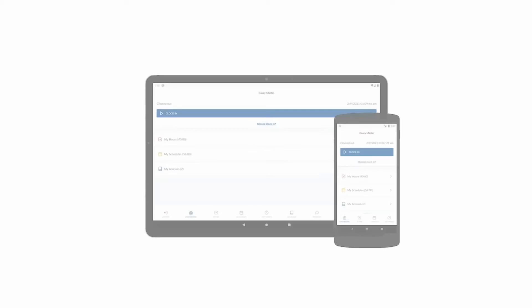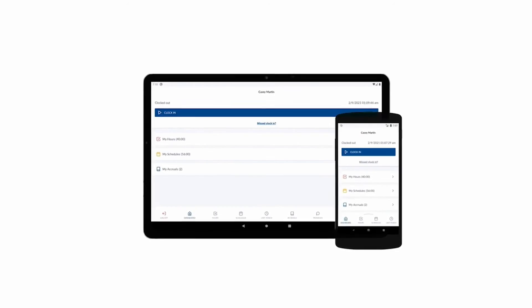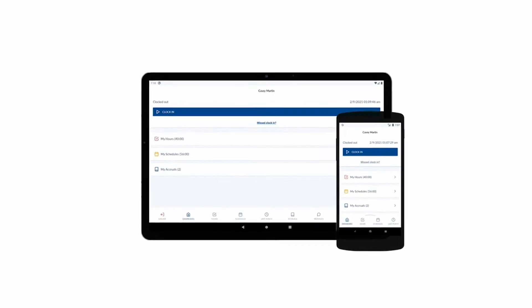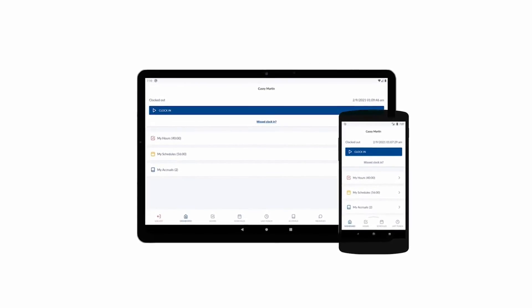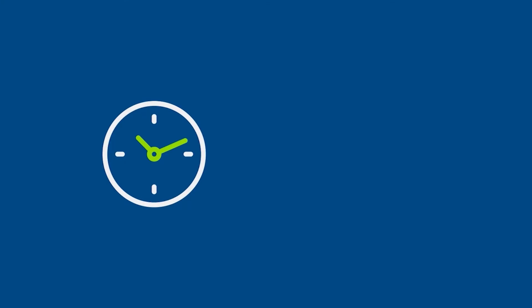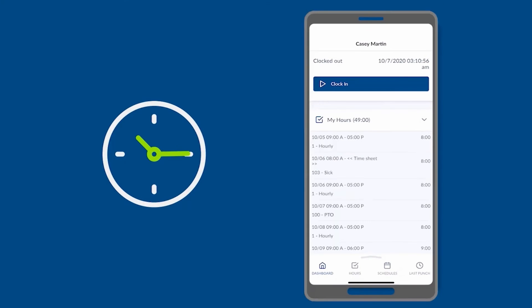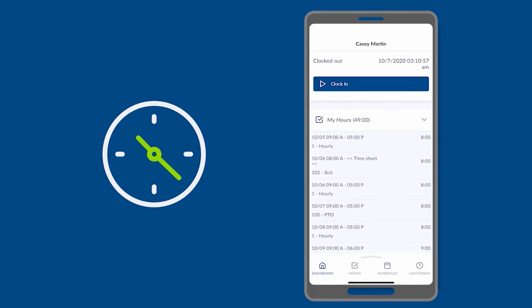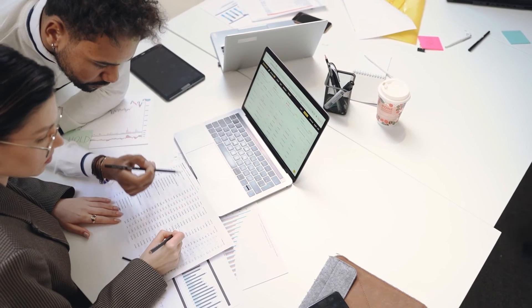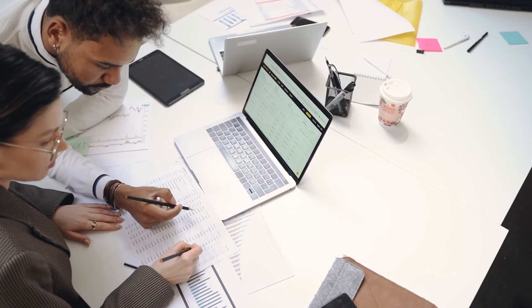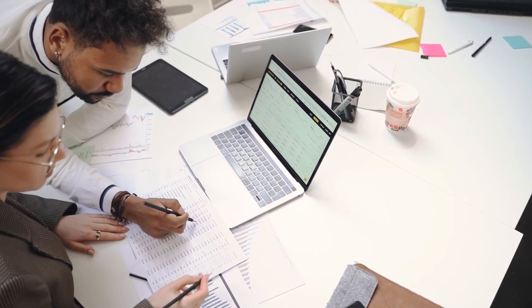TimeClock Plus gives precise labor tracking that keeps up with the organization's complexity. It shows the exact time, location, and actual work employees do. With this data, the company can increase their workforce productivity, reduce the cost for the organization, and mitigate the risk of non-compliance.